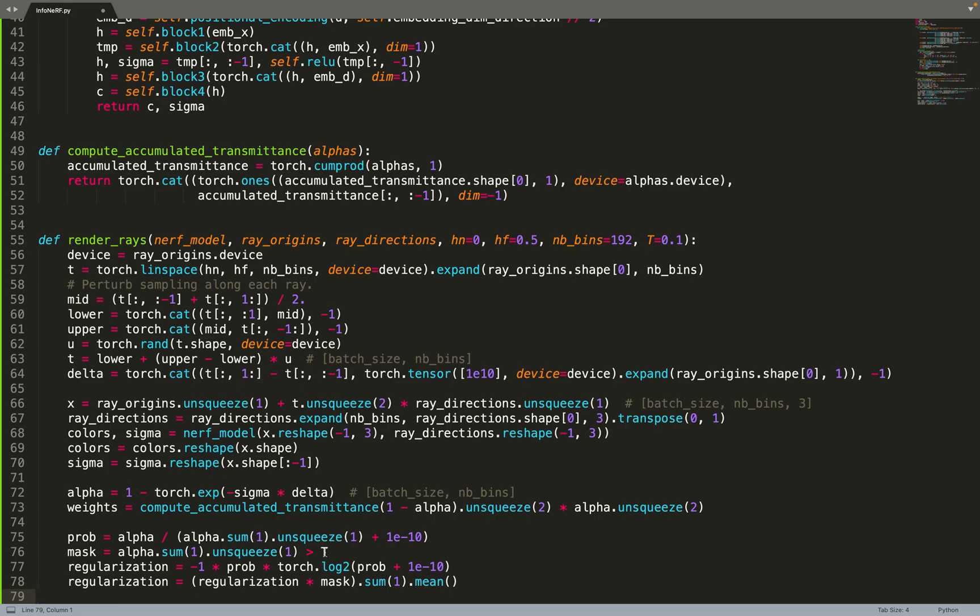Basically we have this mask that makes sure that the density is greater than this hyperparameter T. This is making sure that we have some density. If we have no density at all, for example if we have the Lego scene where the background is white, there is nothing, no density at all, therefore we do not apply this regularization. We only apply it when we hit an object. So this mask is like a proxy or heuristic to compute where we have objects and where we don't have objects.